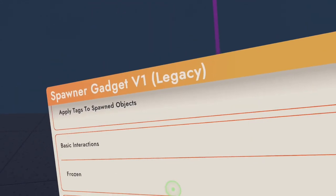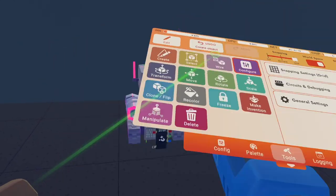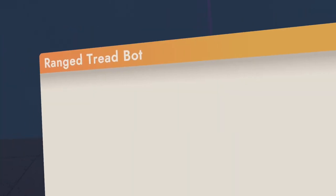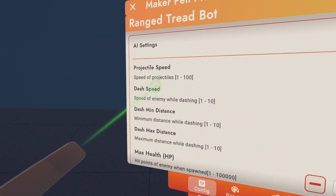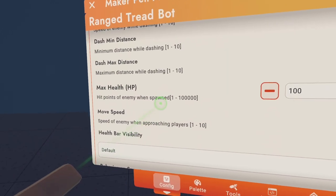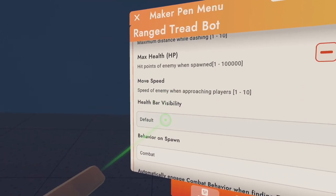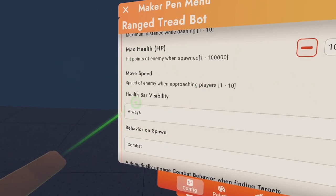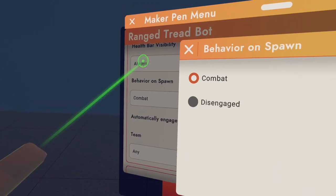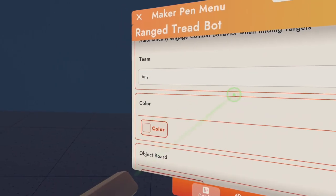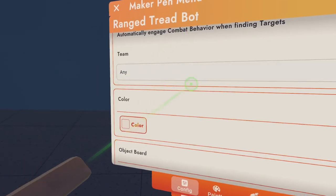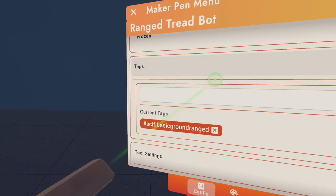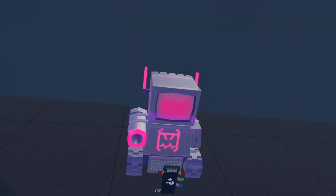And now, you also want to go to your Maker Pen, go Configure and configure the robot. So you can configure all these things: Projector Speed, Dash Speed, Dash Minimum Speed, Dash Maximum Speed, Max Health. If you want to see the health bar visible, then check that and go Always. Maybe on spawn, you can go Combat or Disengage. Team, if you're doing a team battle, you can pick teams. But we don't have teams in this quest that we're doing at the moment. That's pretty much all you need to do with that.